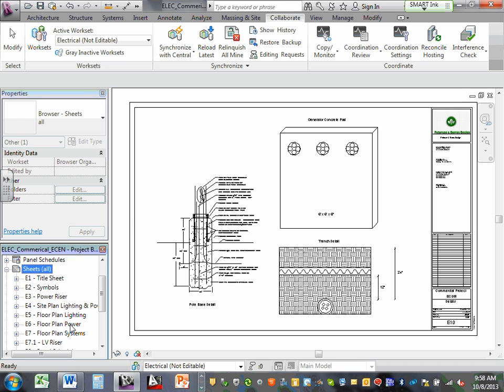To bring the model space to the paper space, drop a view in the sheet. How many views do you want? As many as you want. In both CAD and Revit, you can only drop the same view once — otherwise you have to copy it and name it differently to drop it again.